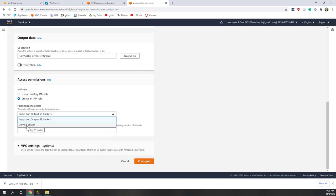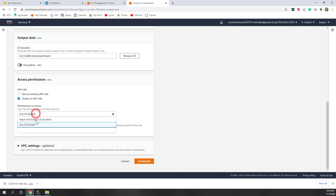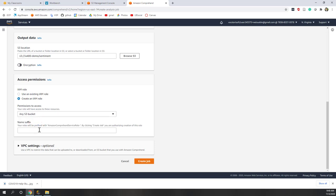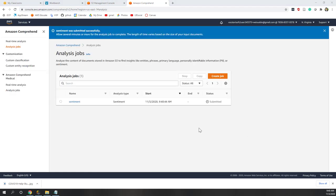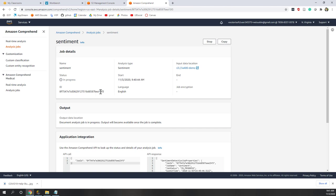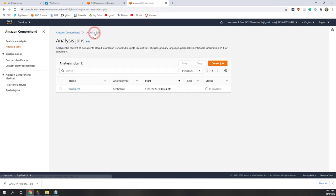For encryption, let's say no. Here we need to define the IAM role. Remember that IAM allows users and services — for example AWS Comprehend — to access your resources, in this case the S3 bucket. We don't have any existing roles so let's create a new one. Let's add permission to any S3 bucket so you can reuse this rule many times, although the best practice is to give the least access. Since this is a demo I'm going to use any S3 bucket. I'll call it 'i480' and now let's create this job. The job is being created and you will be directed back to the page where you can see the sentiment job status is 'in progress'.